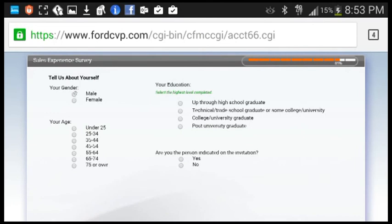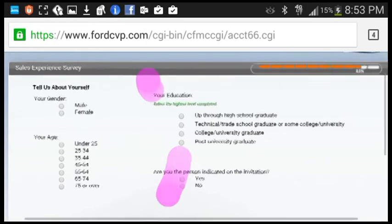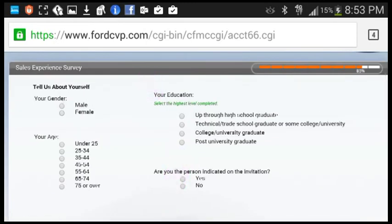Tell us about yourself. Gender, male, 35-44.